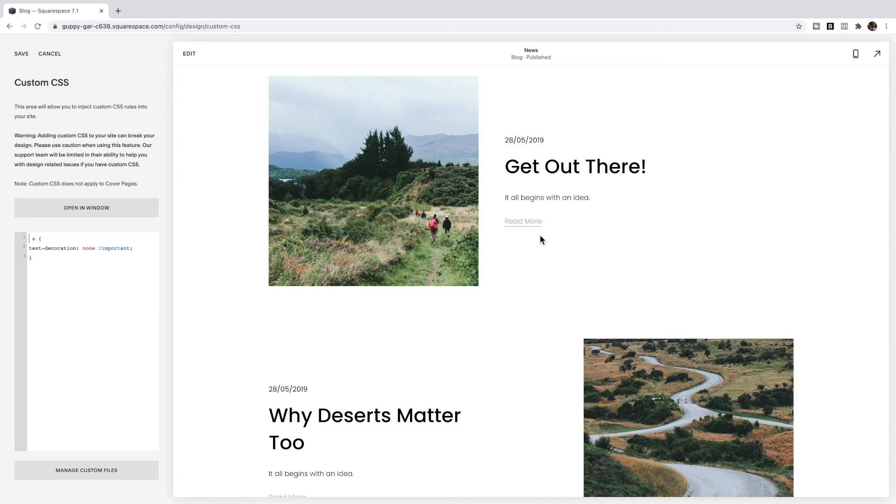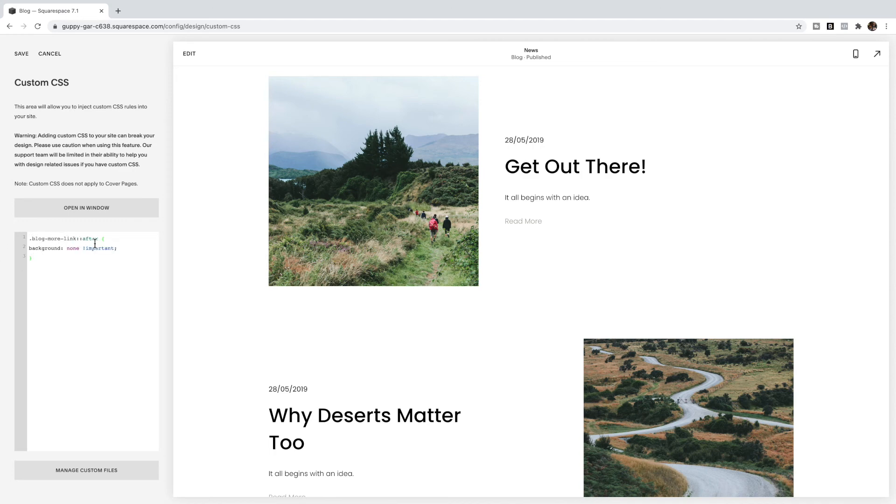So what we're going to do is delete all of this and copy and paste the code listed below this video which shows I want the blog more link after to have a background of none, and you should see your underline be removed from your blog there.